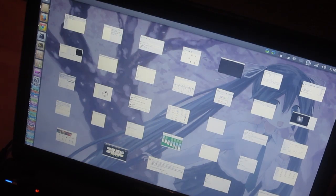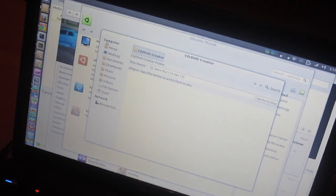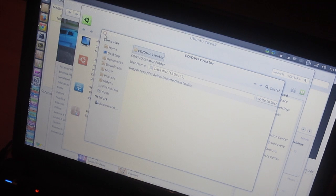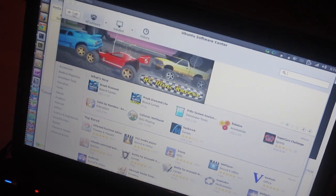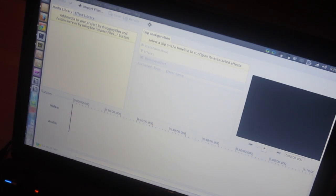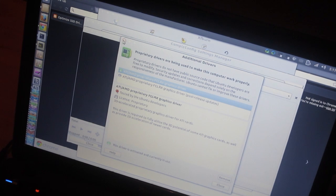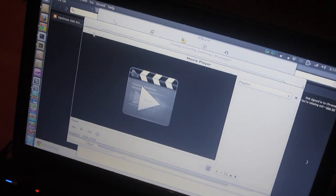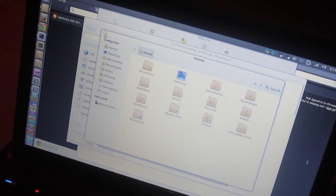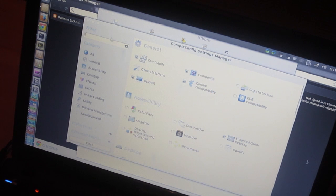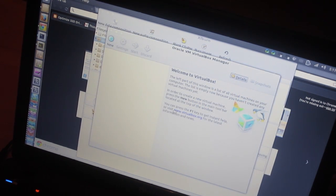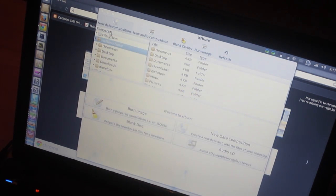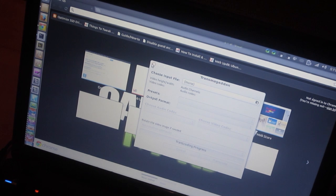That's many applications, holy crap! Let's see here: CD/DVD Creator, Ubuntu Tweak, Ubuntu Software Center, PiTiVi Video Editor, Additional Drivers, Music Player, Home Folder, Unity, CCSM, VirtualBox, Xfburn, Sound Converter, System Monitor, Transmageddon.